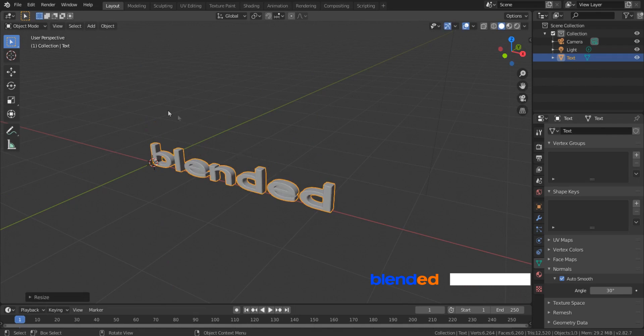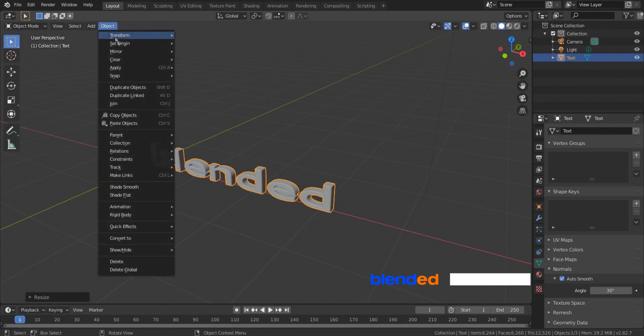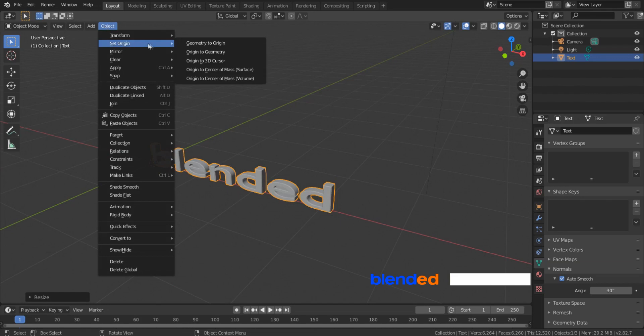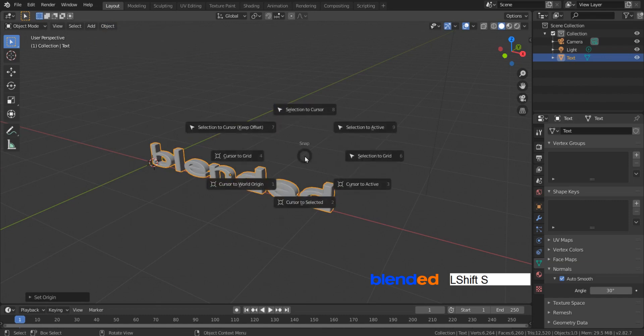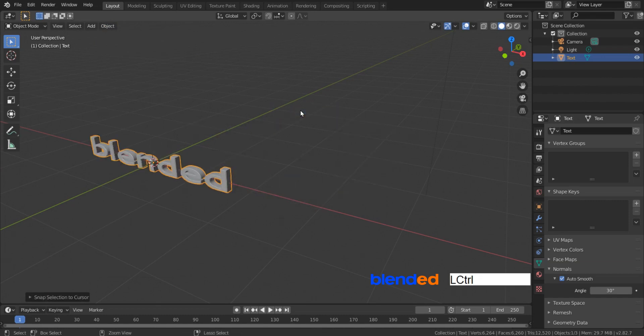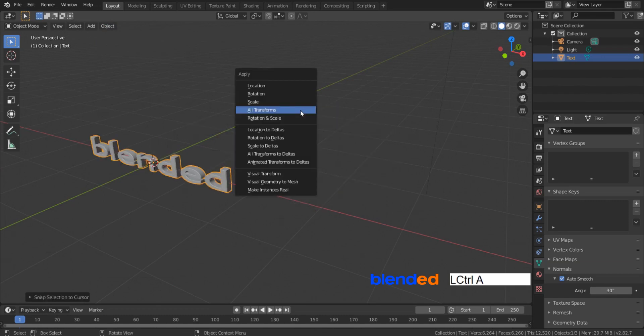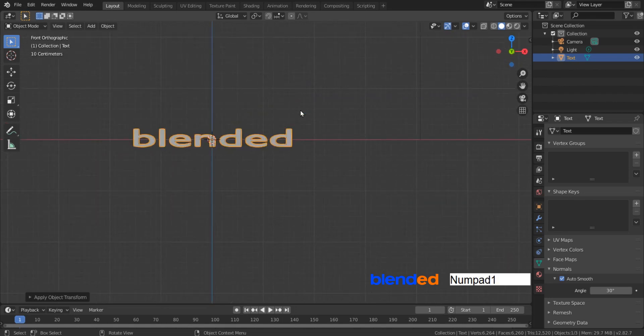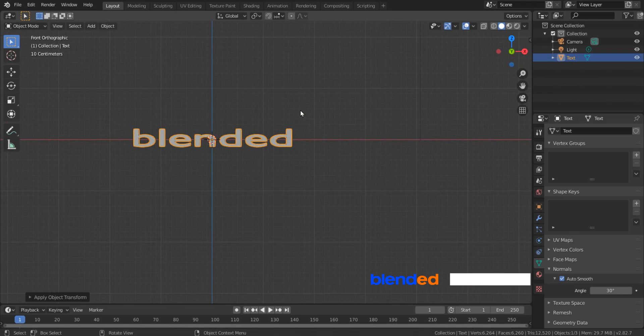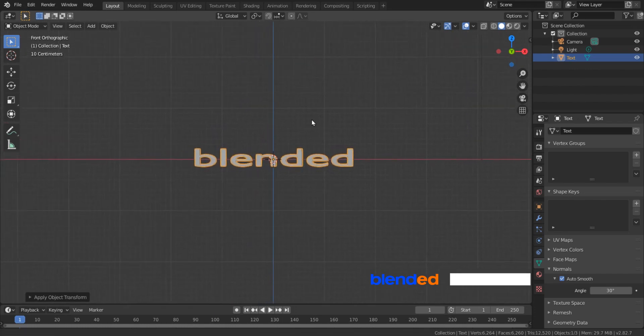Go to this object menu, click Set Origin and Origin to Geometry. Now press Shift plus S keys and click Selection to Cursor. Press Ctrl plus A keys and apply all transforms. Press 1 on the number pad for the front view and pan the view to the center.